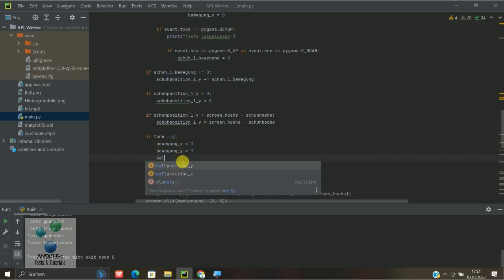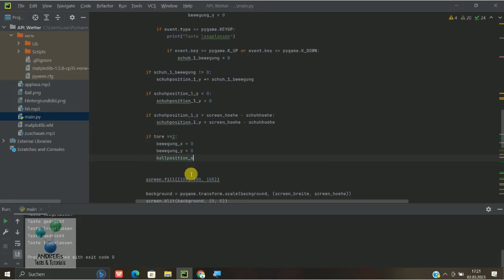Das heißt die Ballposition X ist gleich 2 zum Beispiel. Das machen wir ganz einfach deswegen, dass der Ball von der linken Seite wegkommt, sonst würde er ja ständig weiter zählen.